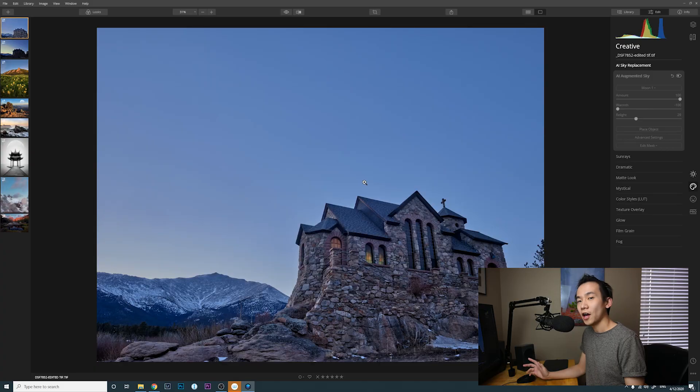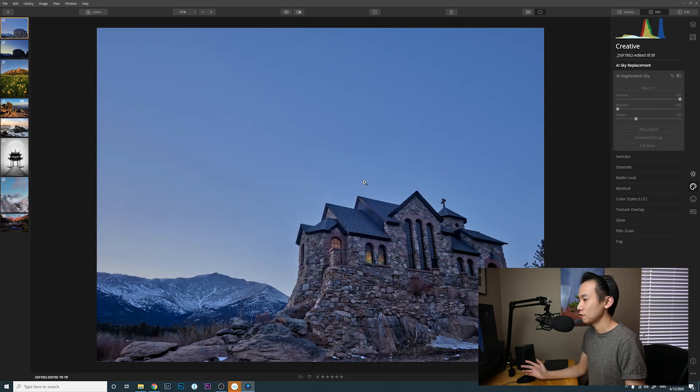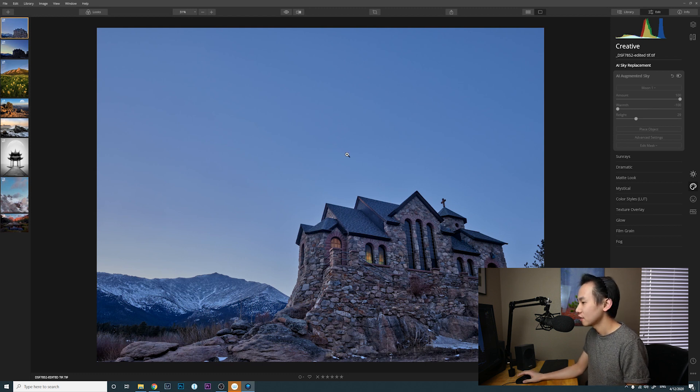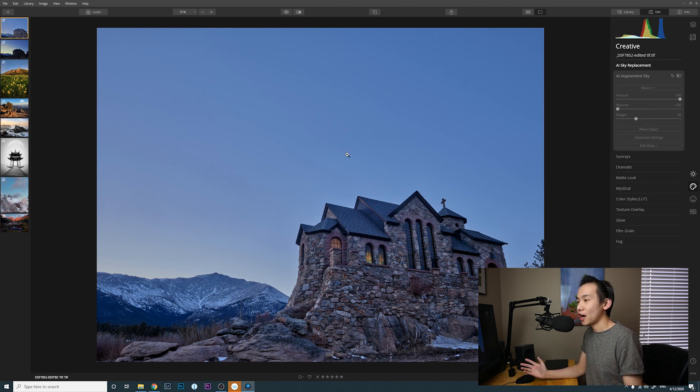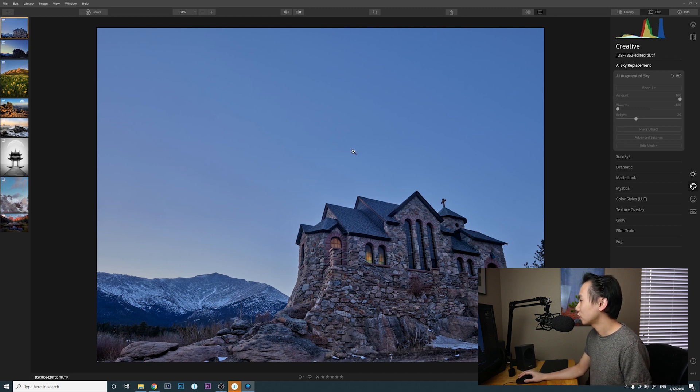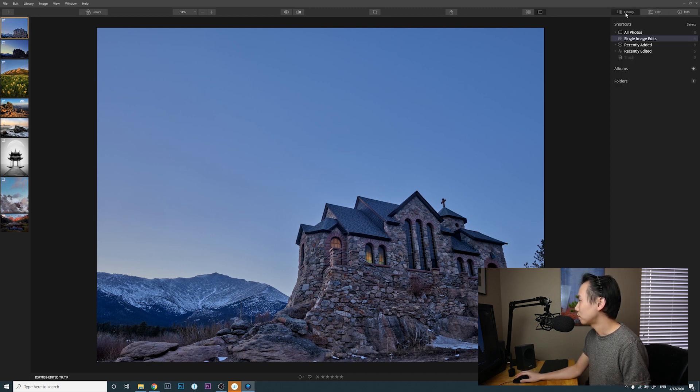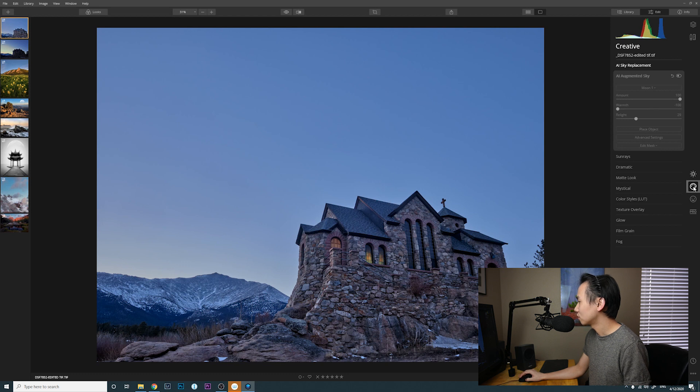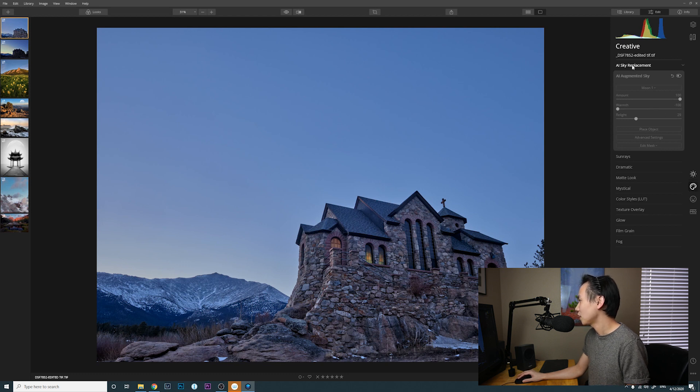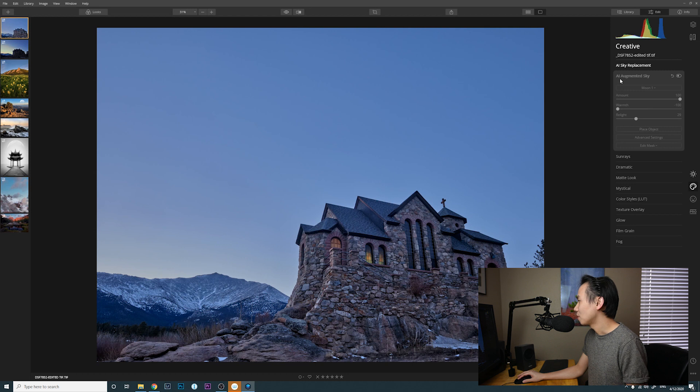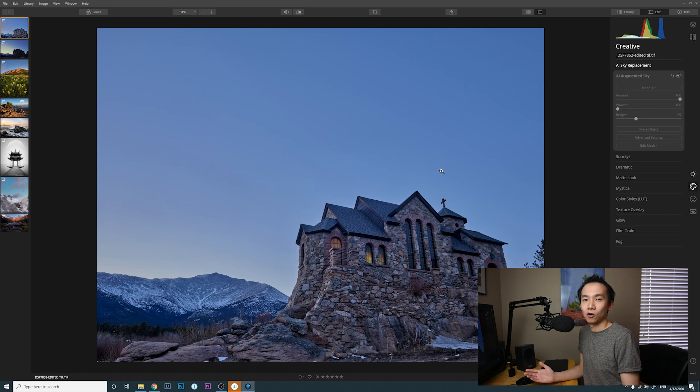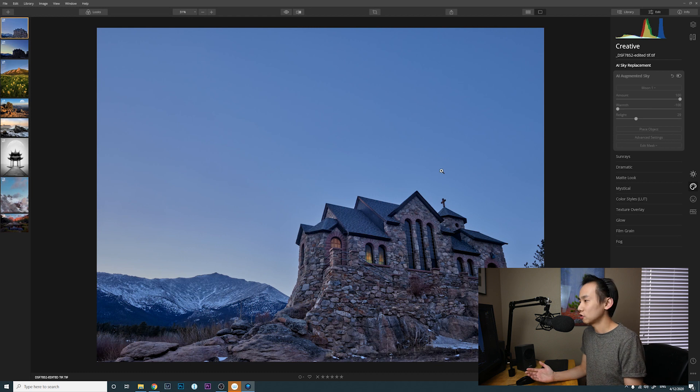All right, without further ado, let's jump into the video. Now I'm in Luminar 4.2 and this is the first photo we're going to take a look at. As you can see, the sky is pretty empty. So you can go to Edit and go to the second edit panel here and go to AI Augmented Sky. This is the new feature introduced in Luminar 4.2.